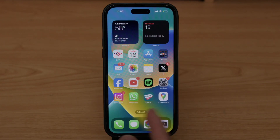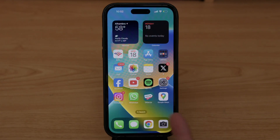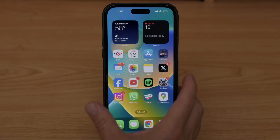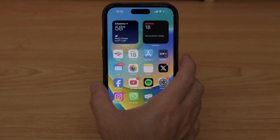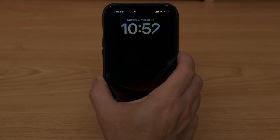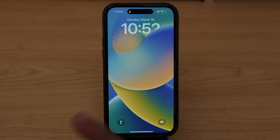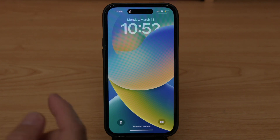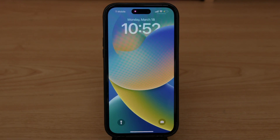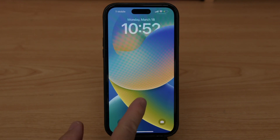Now I can see the wallpaper — the background — has already changed. I'm going to close it, and as you can tell it's already different. That's one way to do it. The next way is by pressing and holding on the home screen.